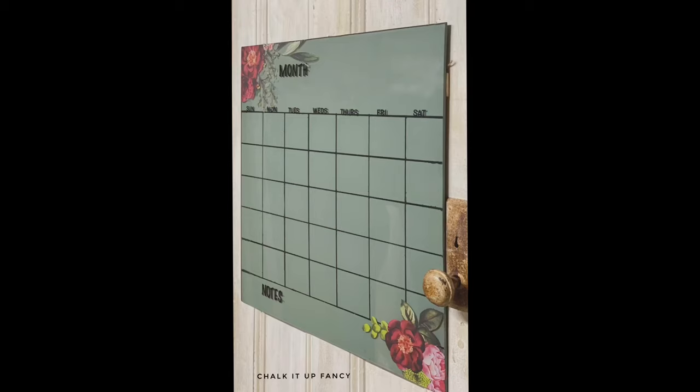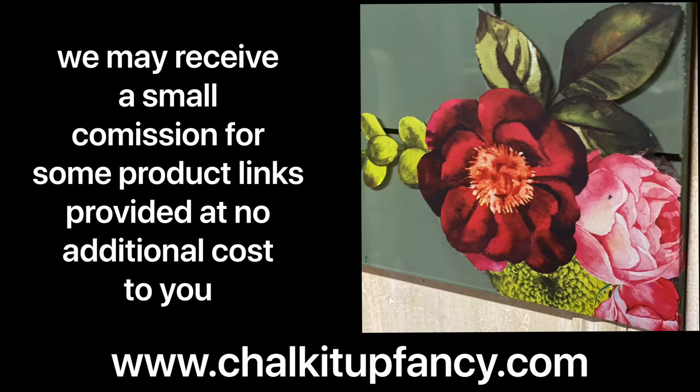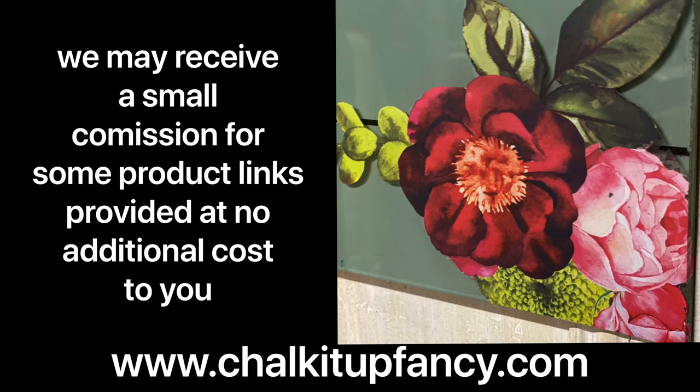And there you go! Now you have this fun DIY customizable calendar that we made from a piece of plexiglass, and you can use an erasable marker to write on top of the plexiglass. Thank you so much for watching. Paint products and transfers can be found on our web page at chalkitupfancy.com, and don't forget you can check out some other tutorials over on our YouTube and web page. Have a great day!